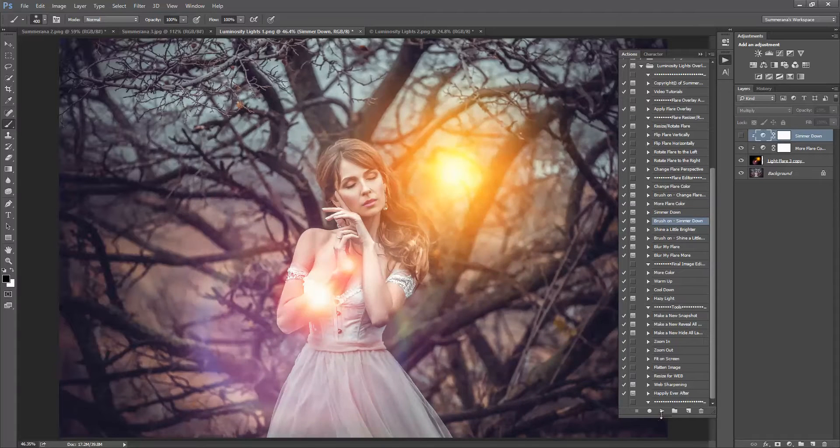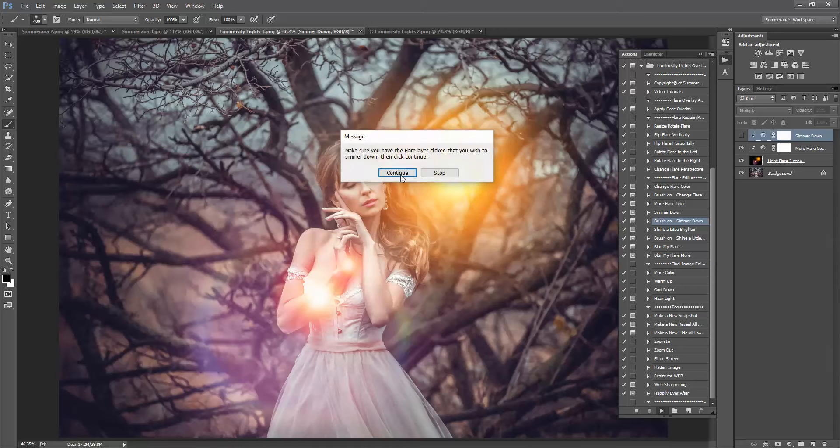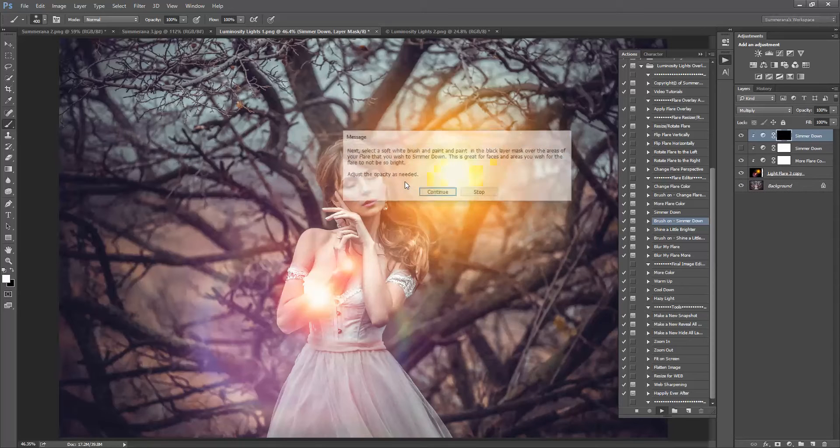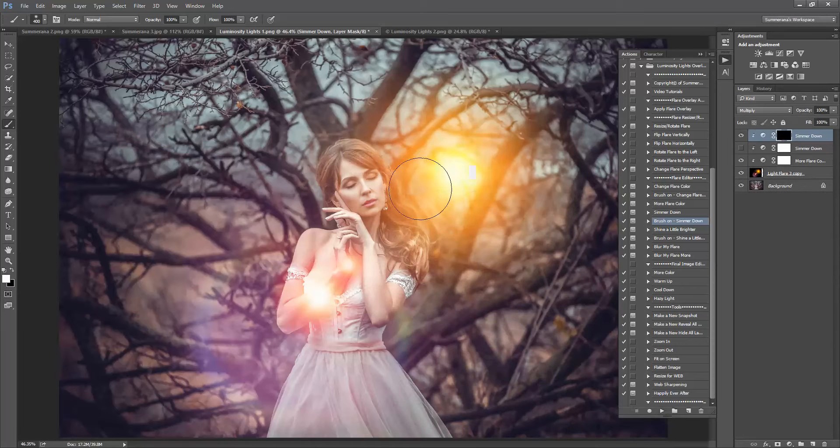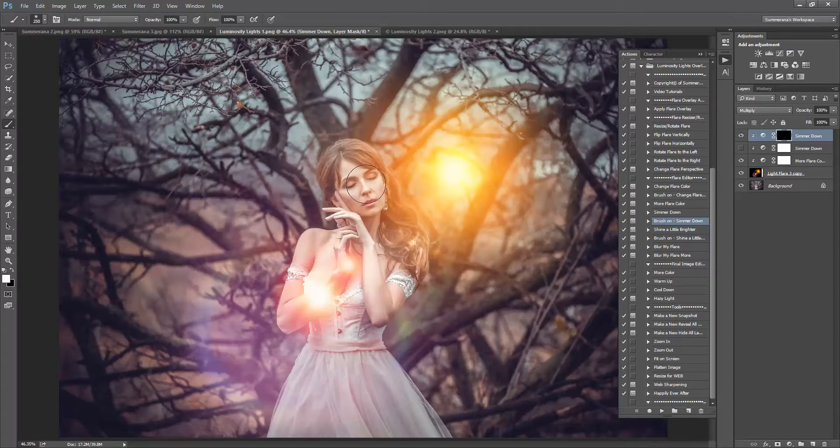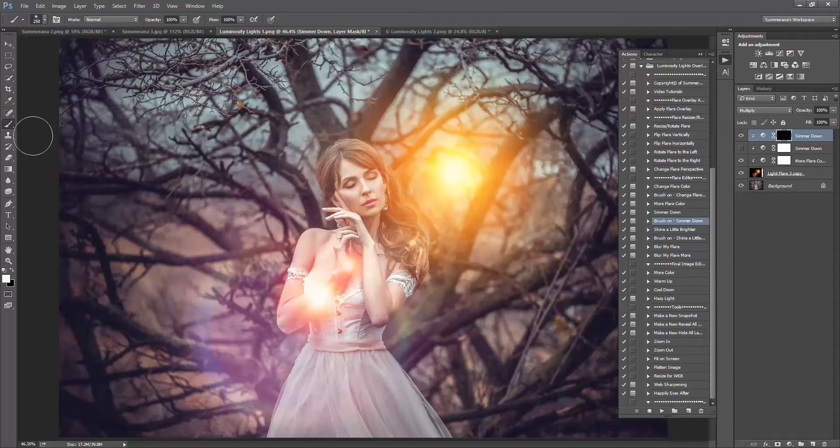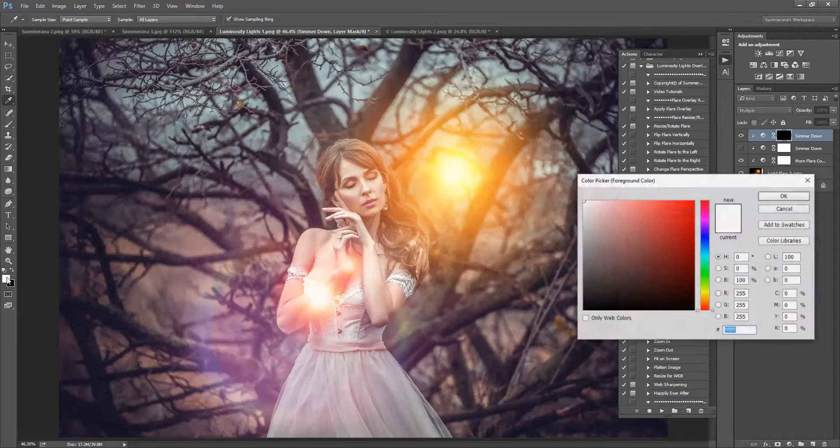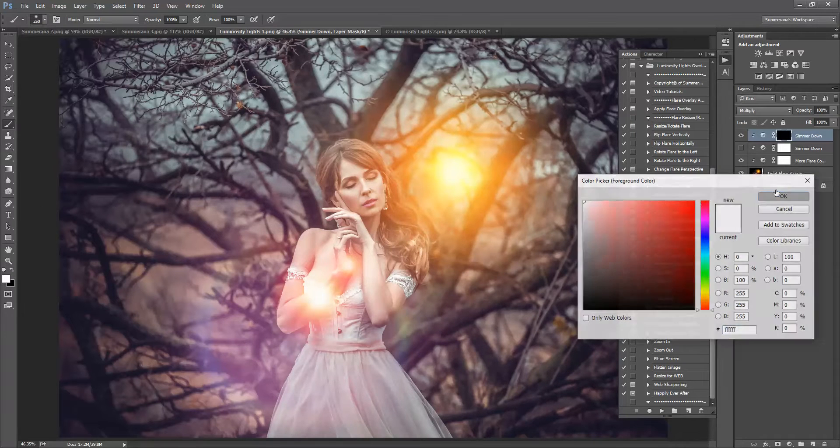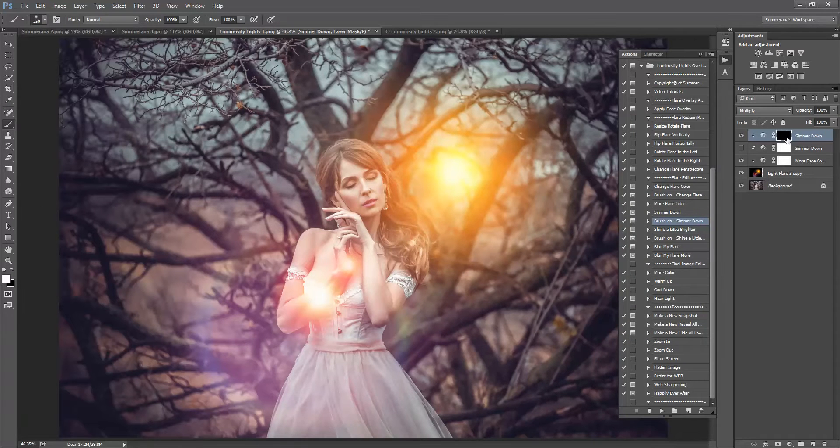Another thing you can do is brush on parts of your flare. So let's say I don't really want it on her face as much. I would use a soft white paintbrush on the black layer mask.